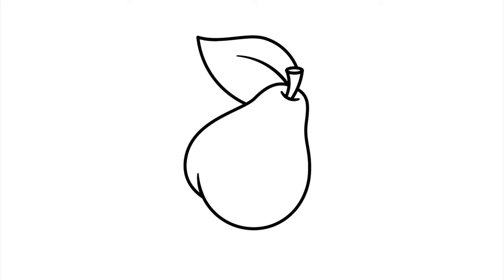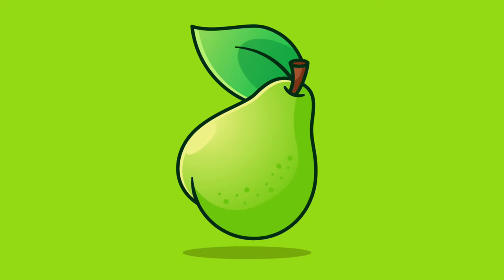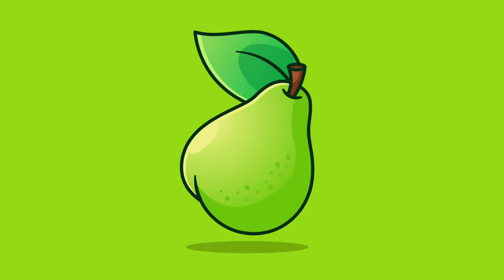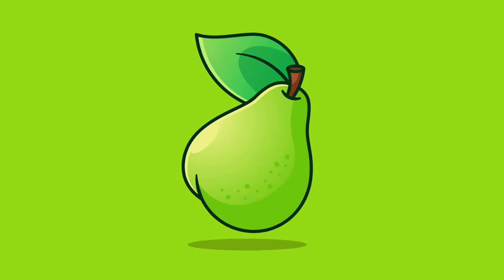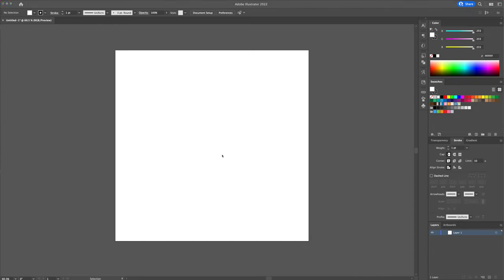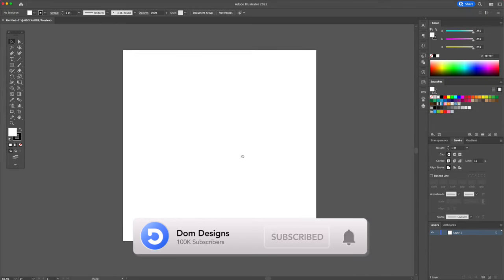What is up YouTube and welcome back to my channel. DomDesigns here and in today's tutorial I will show you how to turn a sketch of a pear and turn it into a vibrant flat vector illustration. Without wasting any time, let's get into this tutorial.